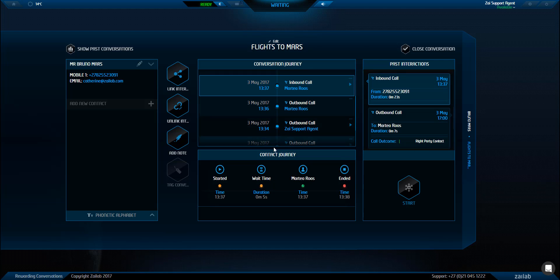This is the contact journey. This tells me for inbound interactions what time they came in, how long they were waiting in the queue and any of the agents whether that be that they were transferred or not that this customer has dealt with. This gives me context to the conversation which was our pain point number three.